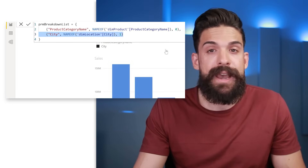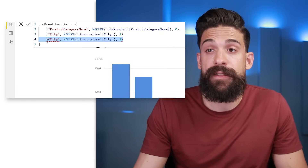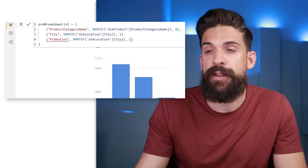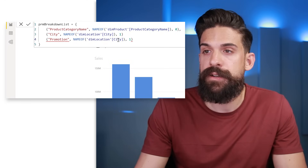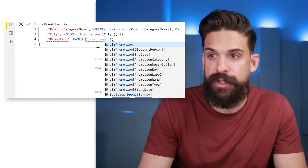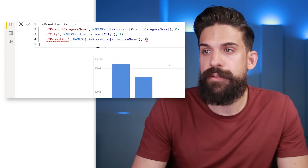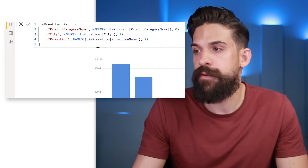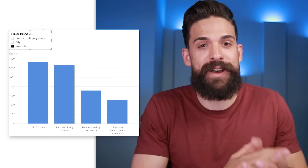For example, to add a field, simply copy the row above it. Let's say we want to add the promotion that we run — we can use the NAMEOF function and refer to the promotion table's promotion name column. That last number at the end is the sort number, so let's put it at the end and give it number 2, with a comma in between. Now we have promotion in the slicer, and clicking it gives us a breakdown by the different promotions.